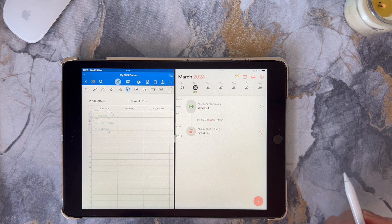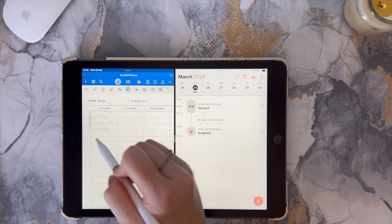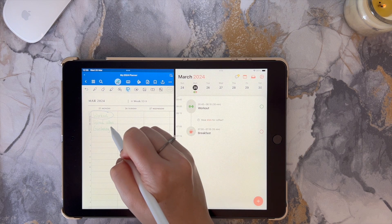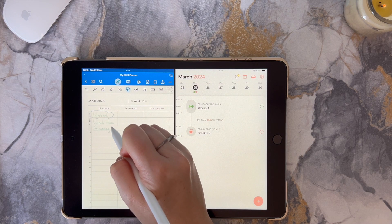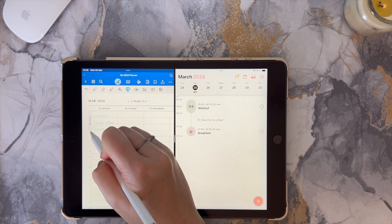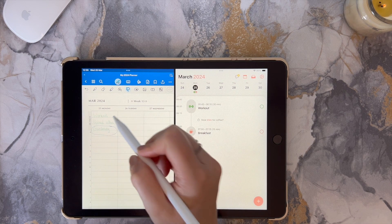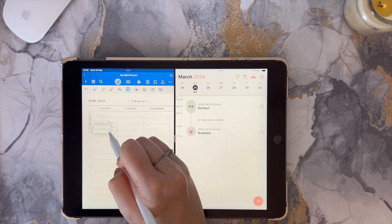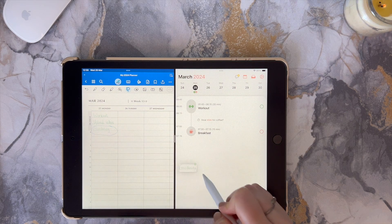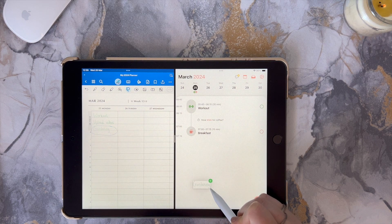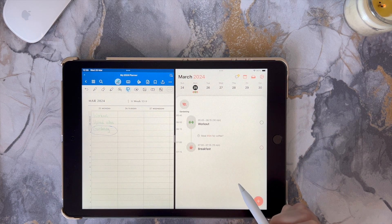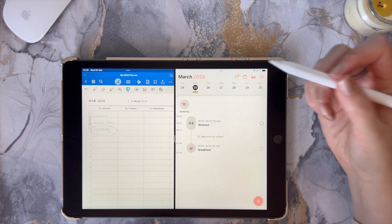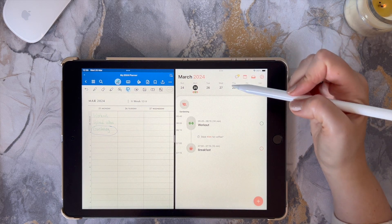I personally use several productivity apps to plan my days, weeks, and months. I just want to show you an app that I personally enjoy — it's free to use and you may find that it's beneficial to you.